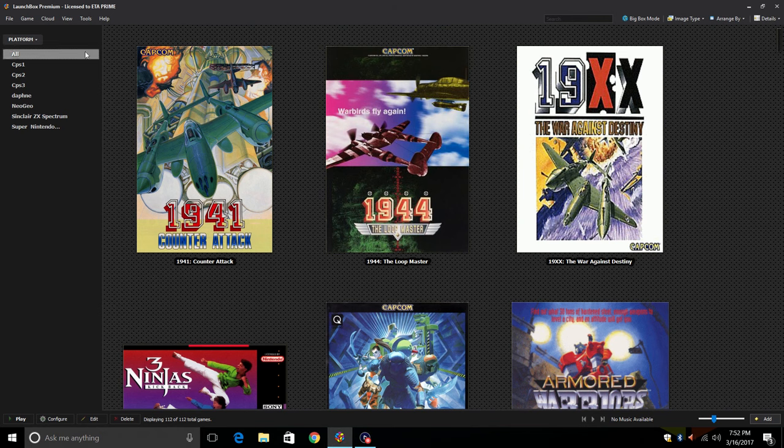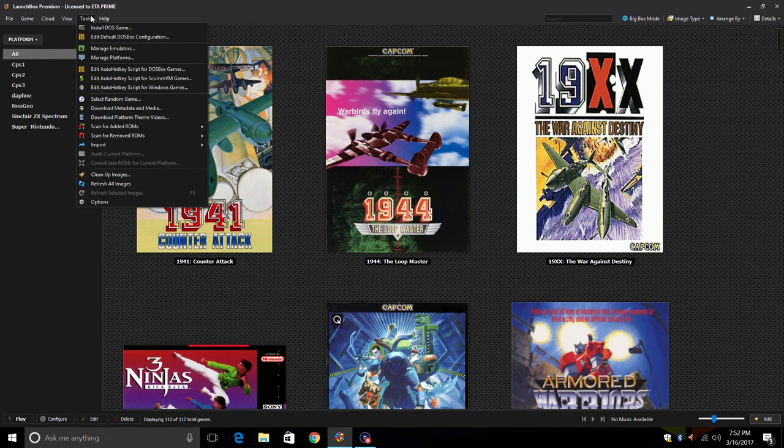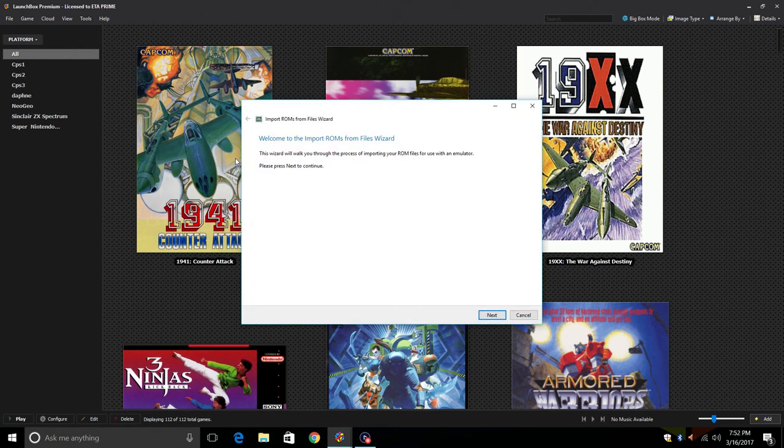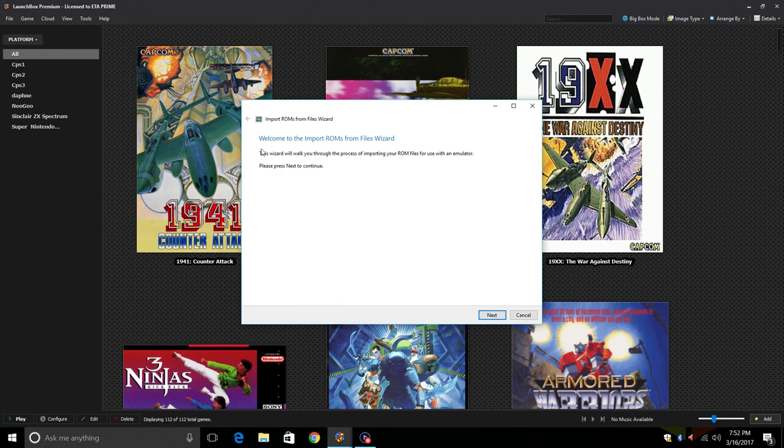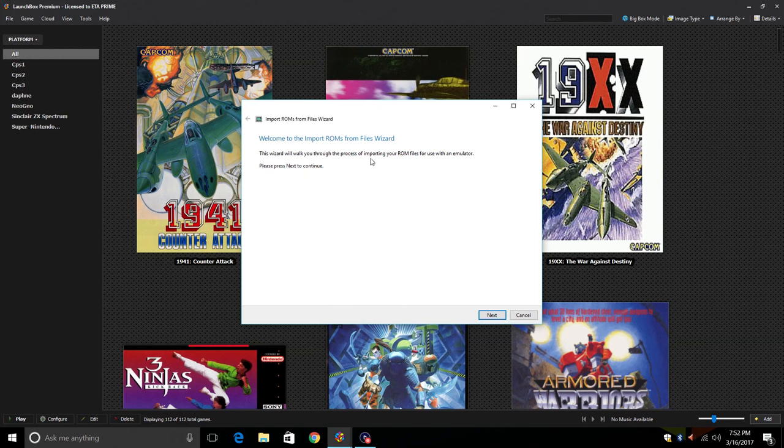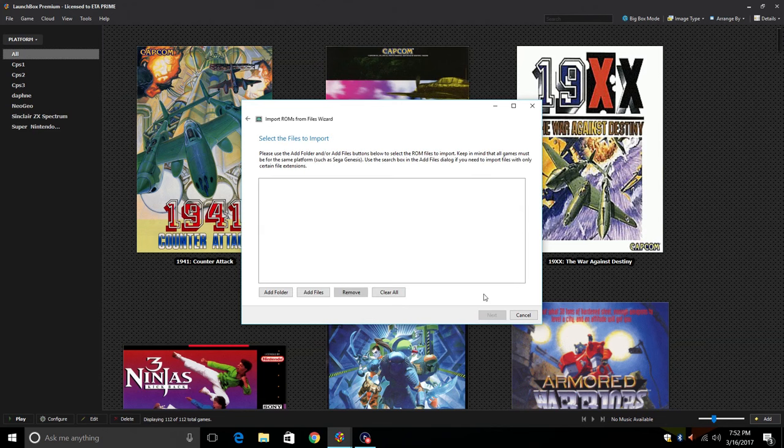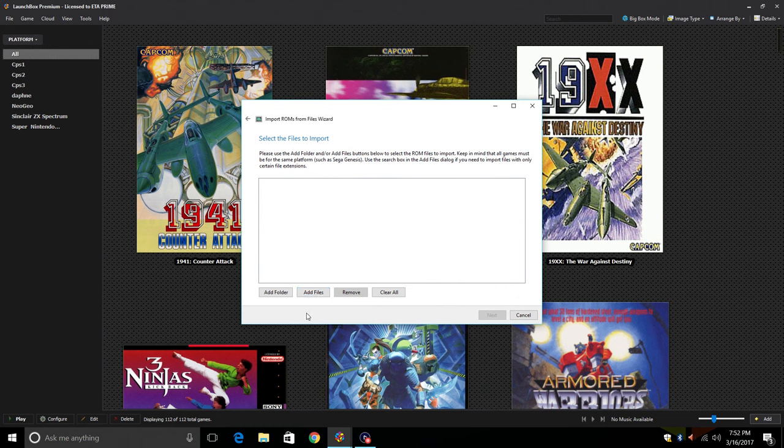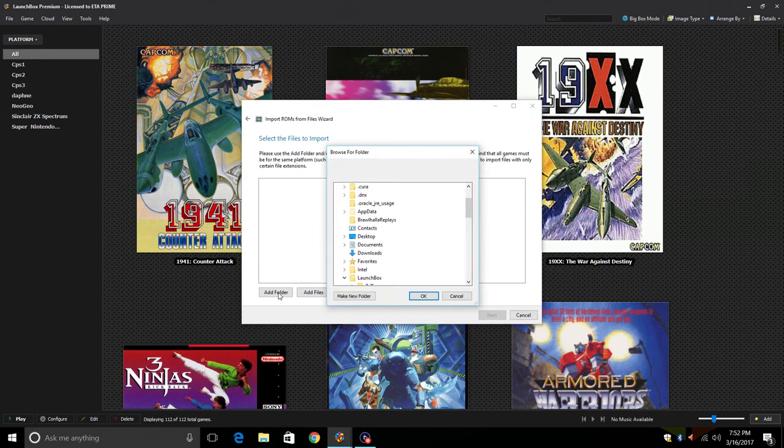First thing we're going to do is go to Tools, Import ROM Files. When you're doing anything in LaunchBox, make sure you read through, make sure you understand why you're clicking the next button. This is the ROM wizard, it's going to help us import our games. Click next. Select the files to import. You can either add the full Game & Watch folder or just add single files.